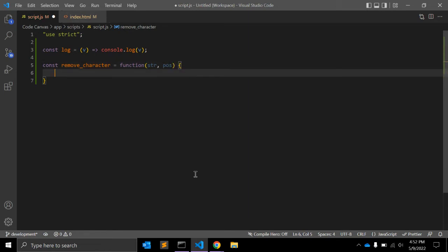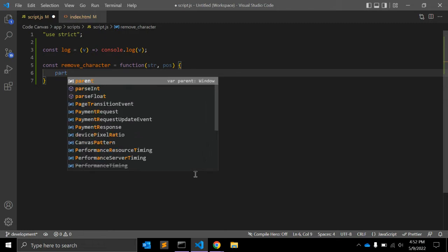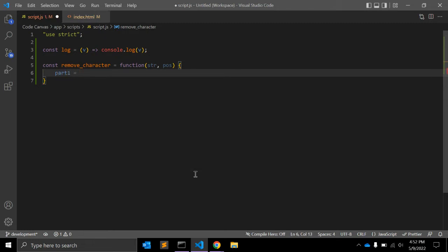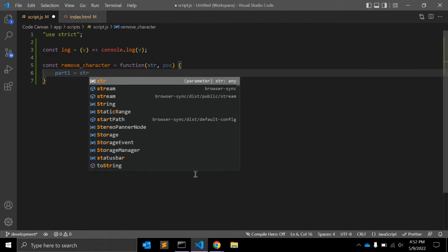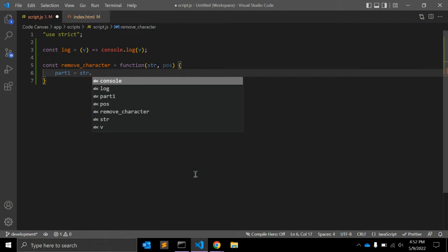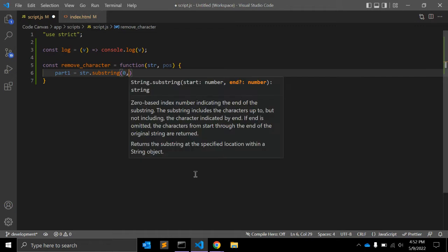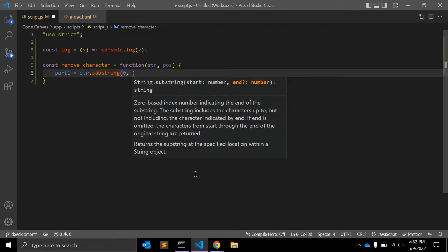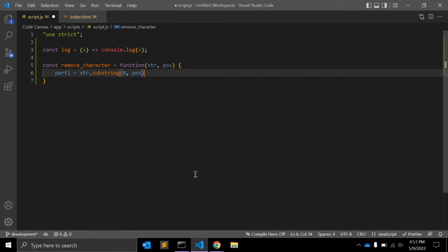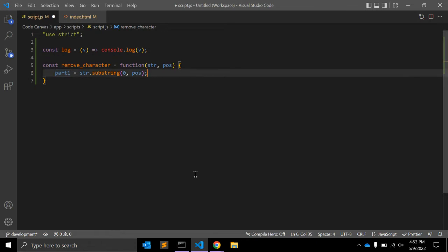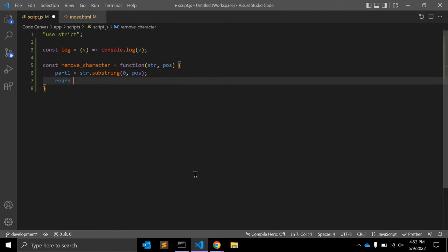First of all, we will create part one of the string. We will use the string function 'string.substring()'. The first argument will be zero — it will start from index zero and end at the given position. Let's see what it returns.